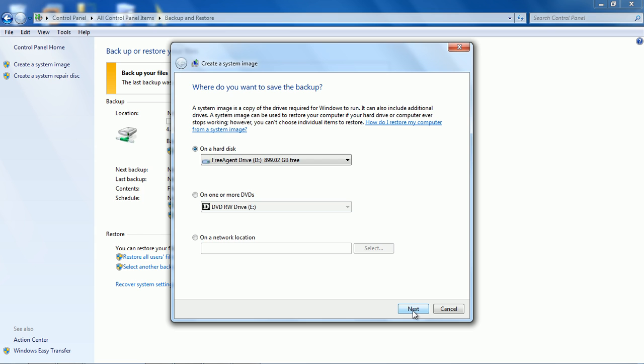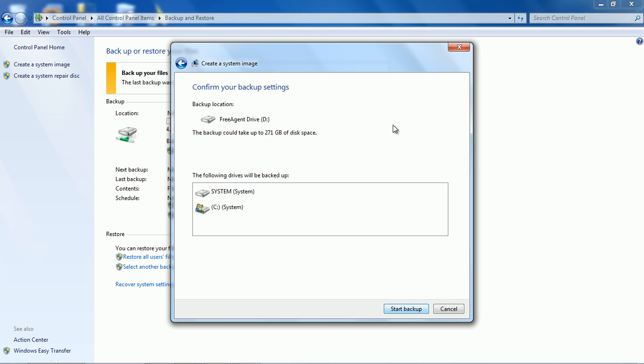I just hit click next and it shows the information where I want to back it up, how much disk space the backup could take up to 271 gigabytes. That's on my system because I have a lot of stuff on my computer and most people's computers don't have a lot of stuff on it.